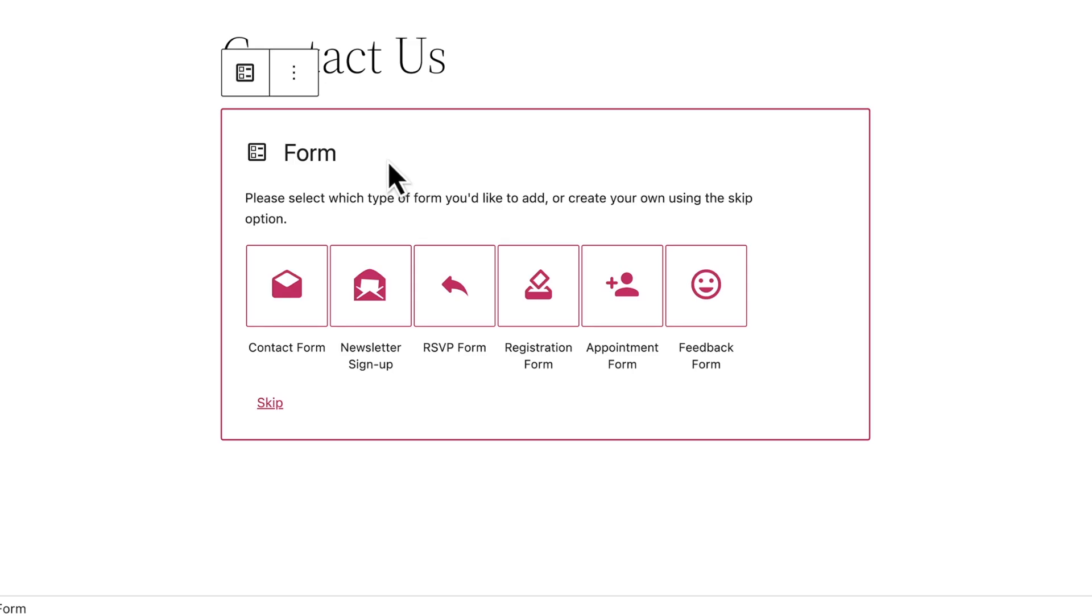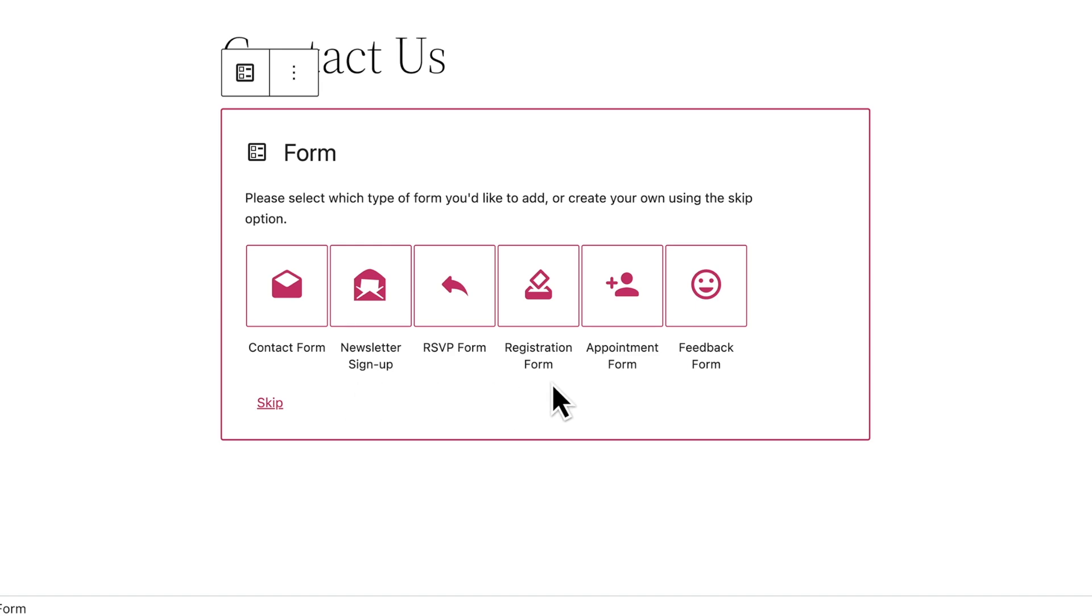When you first add the form block, you can choose from a number of pre-built forms to help you get started more quickly. You can create a contact form, newsletter sign-up form, RSVP form, event registration form, appointment form, or a simple feedback form. Select the form you'd like to create or click the skip link at the bottom to create a basic contact form.